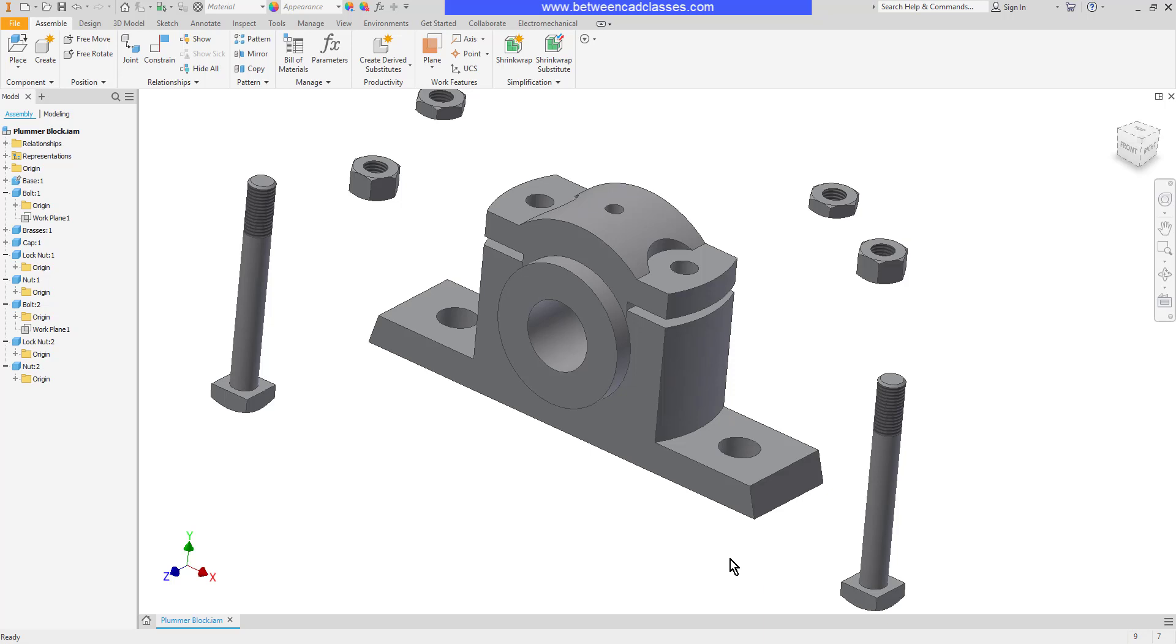I'm first going to do it using nothing but mate and flush constraints, and then I will do it using insert constraints so that you can really see the benefit of using the insert constraint.